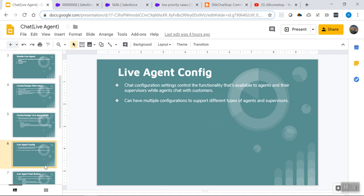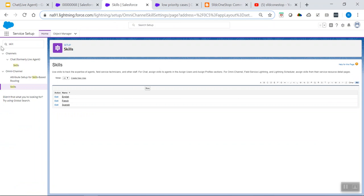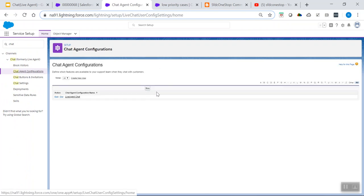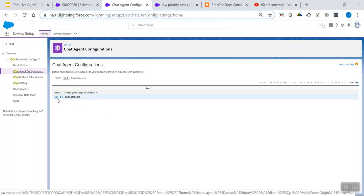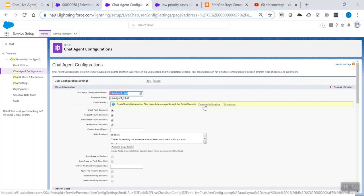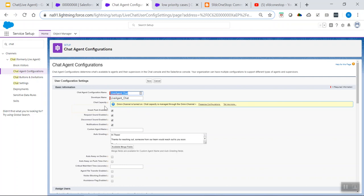Now let's look at Step 4: Chat Agent Configuration. Search for 'chat' and open Chat Agent Configuration. Click New to create one. I've named it 'Live Agent Chat' — the developer name is auto-populated. Chat capacity sets the maximum number of chats an agent can handle simultaneously. Since we have Live Agent in Lightning, we also need to configure Omni-Channel. The chat capacity is managed through Omni-Channel, as configured in the previous session.